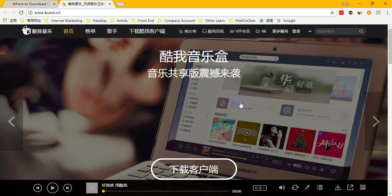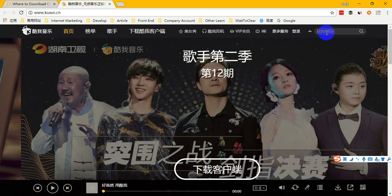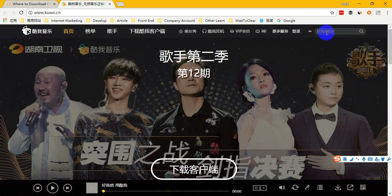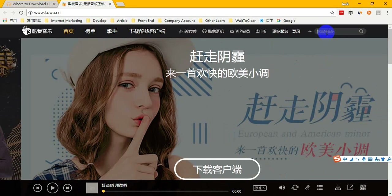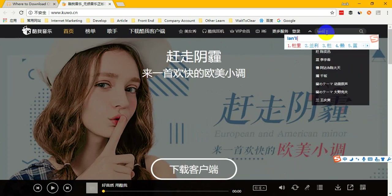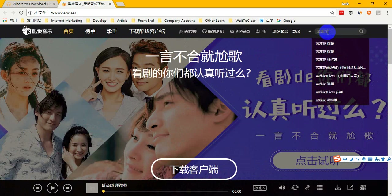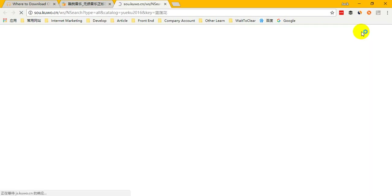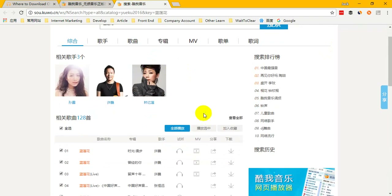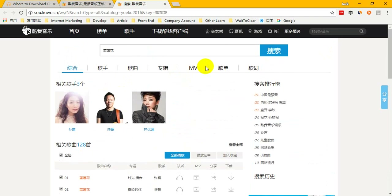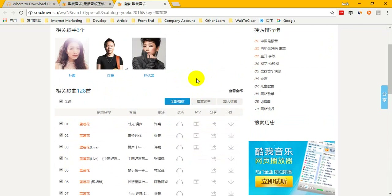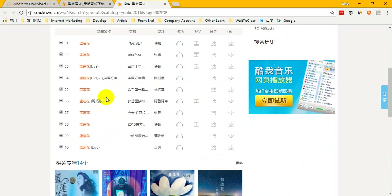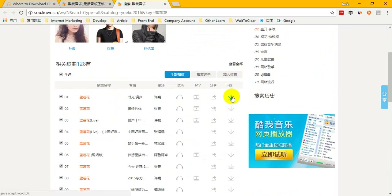When you are on the Cool World music website, you can click there to find which Chinese music you want. Just input your Chinese song name — for example, 'Lan Linghua.' Then tap Enter or click the search button to search for your favorite song. When you enter the results page, choose which song you want to download.